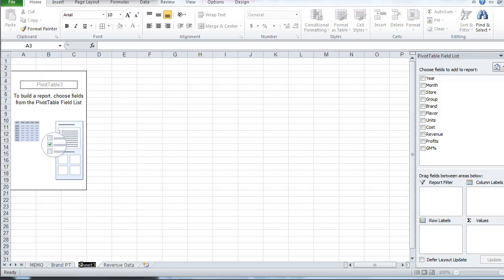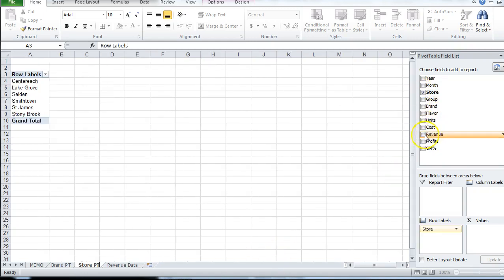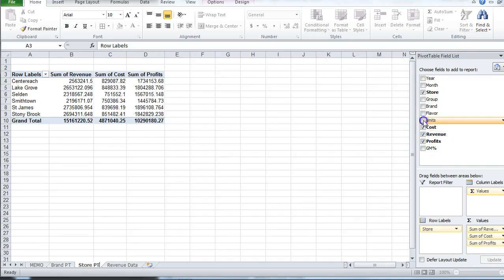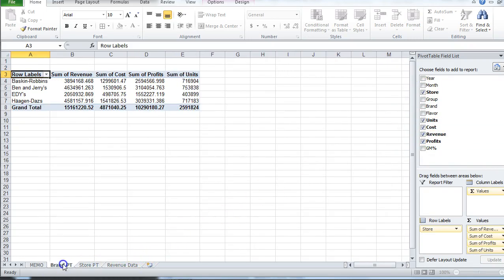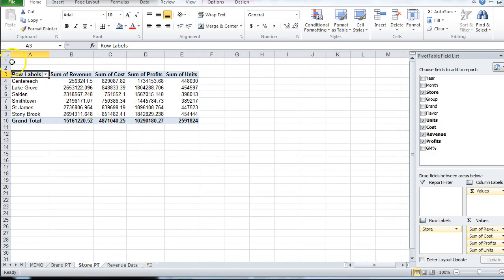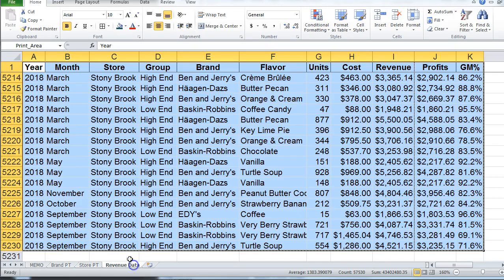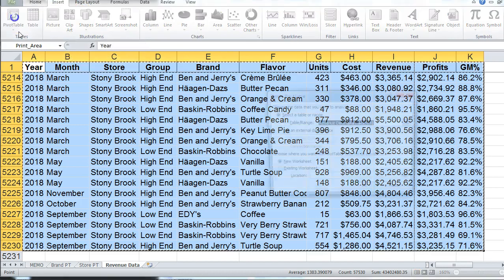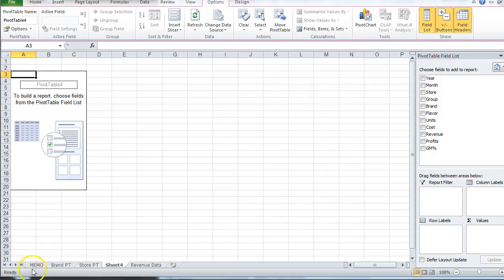I'll relabel this the store pivot table, organized by store. Go back to the data, insert another pivot table. I'm purposely creating a separate worksheet for each pivot table that was requested, so each question has its own dedicated view even though you could rotate between dimensions on a single table.